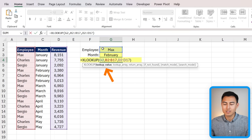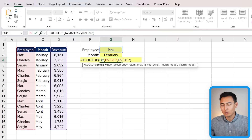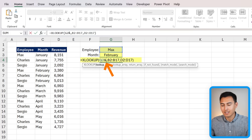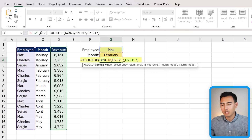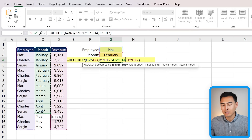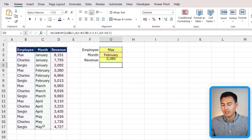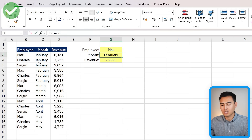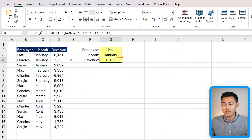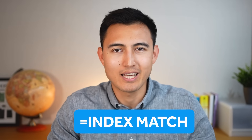The XLOOKUP lookup value only looks at the name, not the month, and by default can't account for two lookup criteria. With the ampersand we can work around this: add an ampersand after the lookup value and select the month cell, then add an ampersand at the end of the lookup array and select the entire month column. Hit enter and now we get the correct data. Changing the month to January updates it correctly too. This also applies to INDEX MATCH.